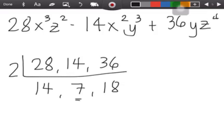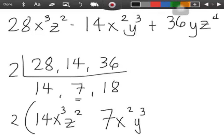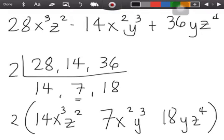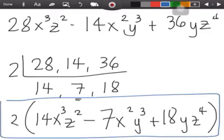Since there is no common variable factor, we don't need to divide the variables. We write 2, then copy the variables for each term: for 28, write 7 and copy its variables; for 14, copy its variables; for 18, copy its variables. Then copy the operations of the given — minus and plus. This is the final answer.